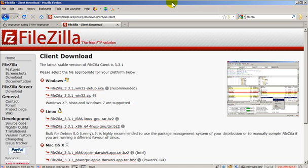Before we can use FTP, we need to know a little bit about the computer we are trying to connect to. We need to have the FTP address, which may be something like ftp.yourdomain.com, or it could be an IP address, and we will need a username and password.